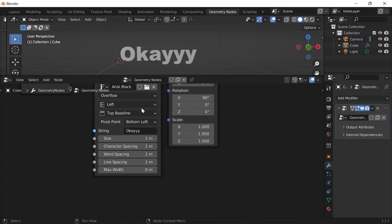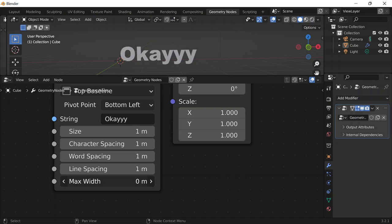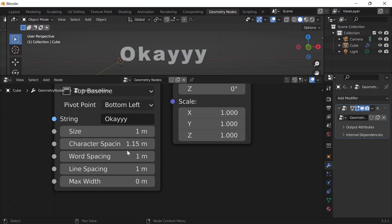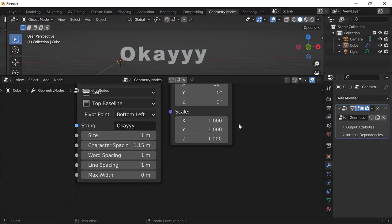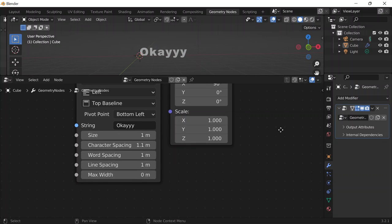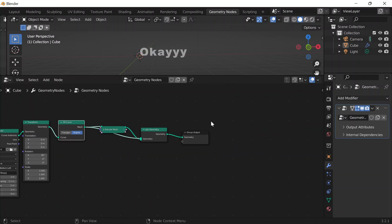Then I can change the character spacing to 1.15, maybe 1.12 — something like that. And that's it for the look of it besides the color.